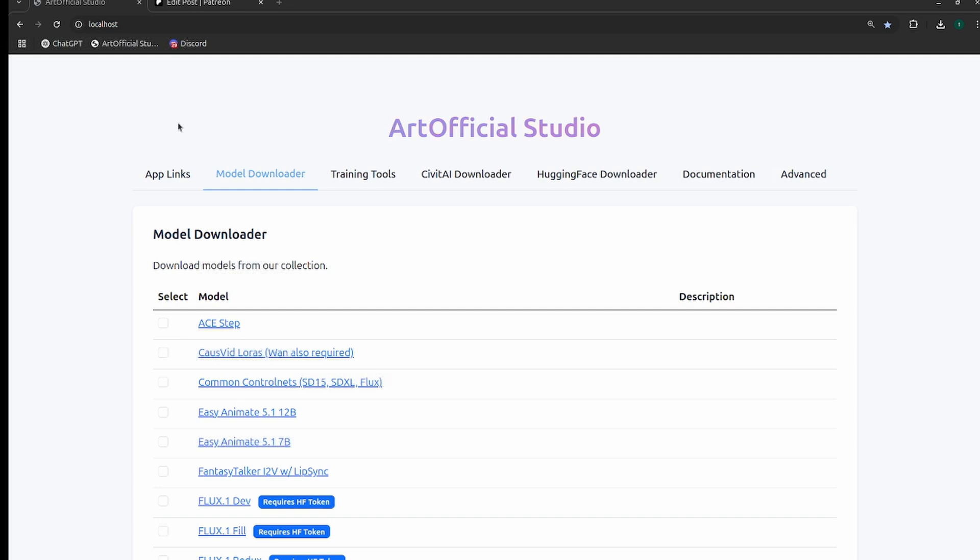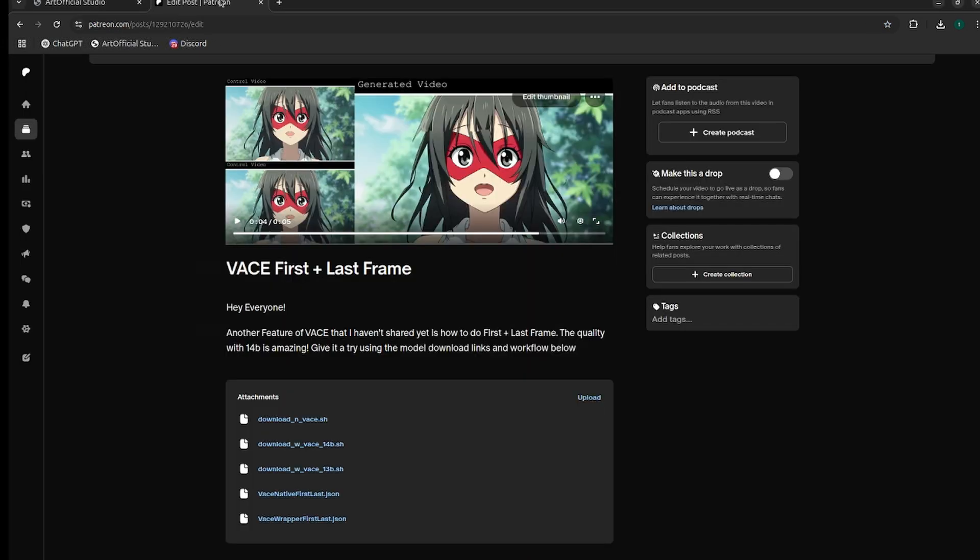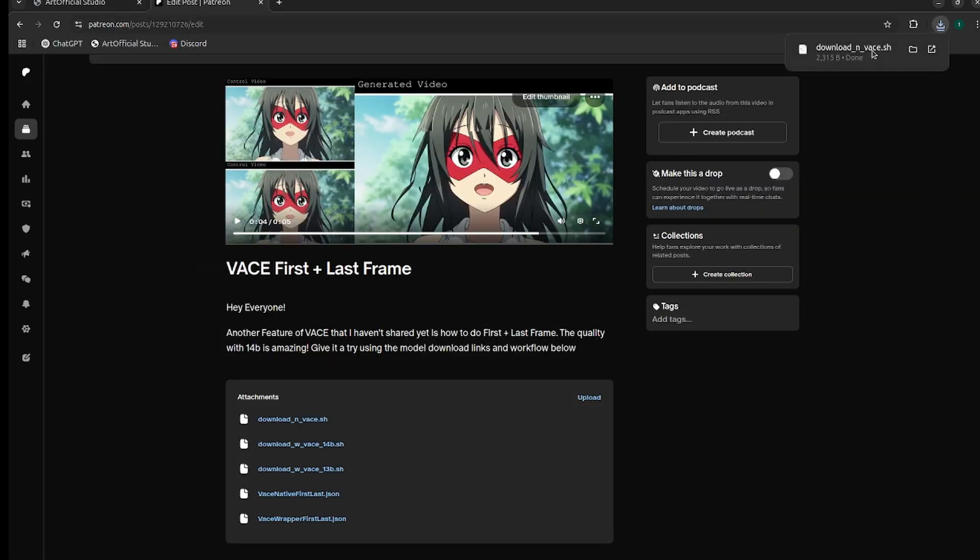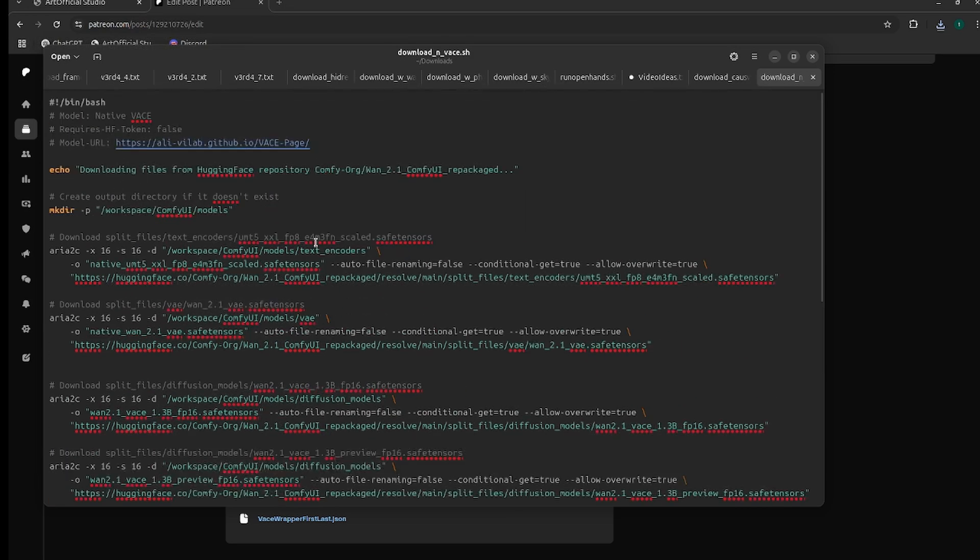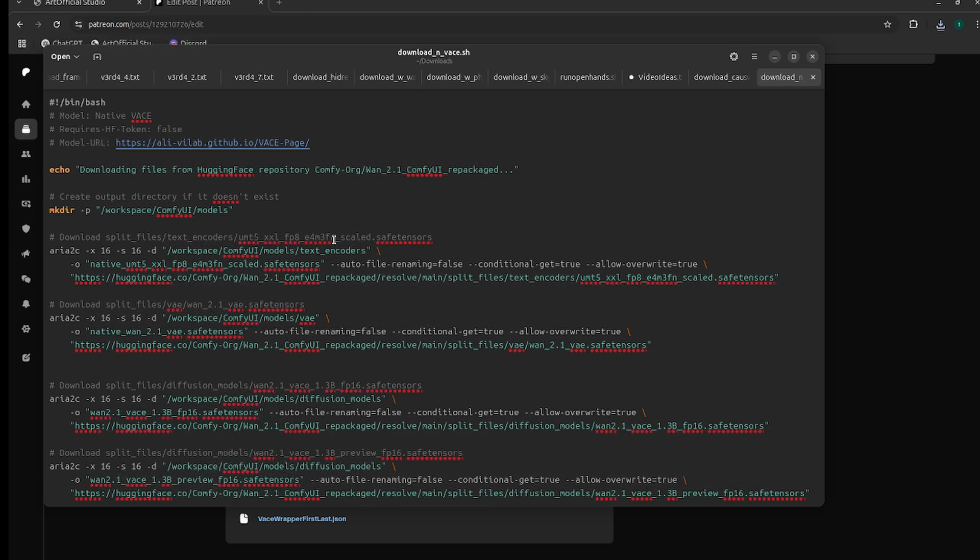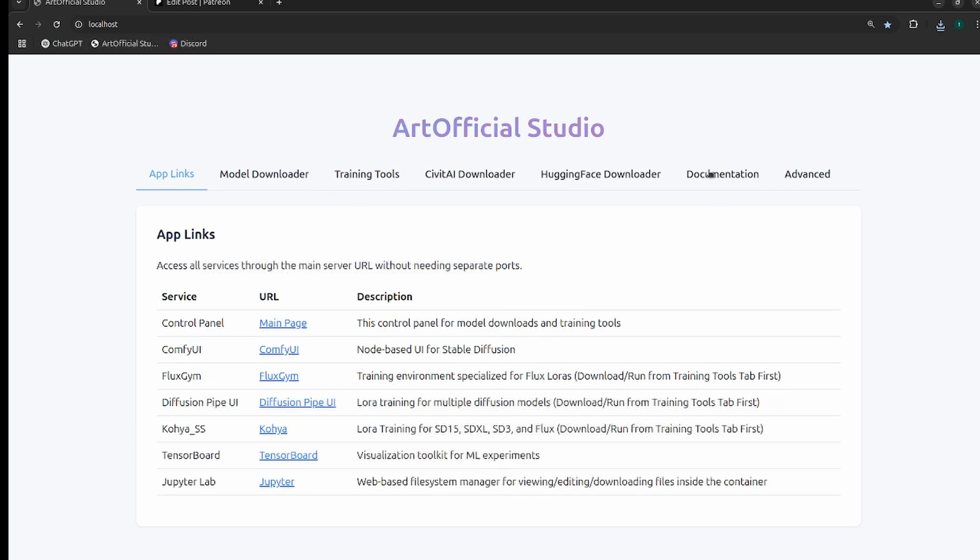If you don't want to use Artificial Studio, you can head to the Patreon post in the description. All of the model downloads for VASE are in these .sh files, and there are two workflows: a native version and a wrapper version. If you open up one of these .sh files, this is basically code for a Linux machine to download all these files automatically. But if you put this file into ChatGPT and ask it to parse the file names, folder paths, and download URLs, it'll just spit out the list of download URLs, where to put them, and what to name them.